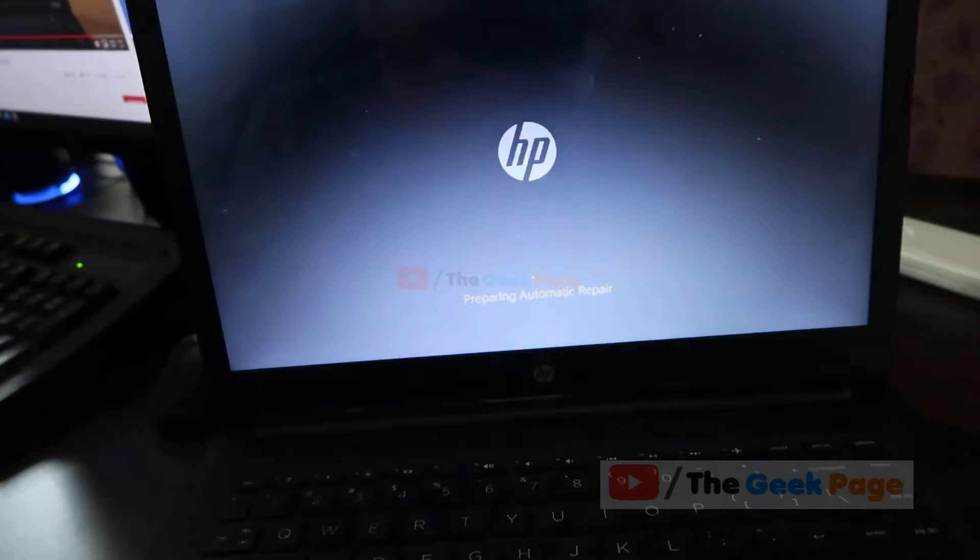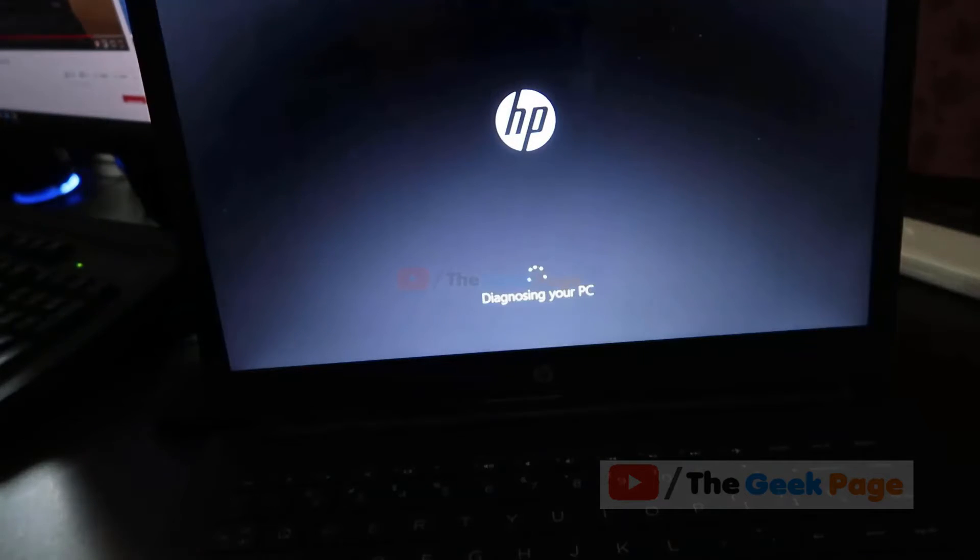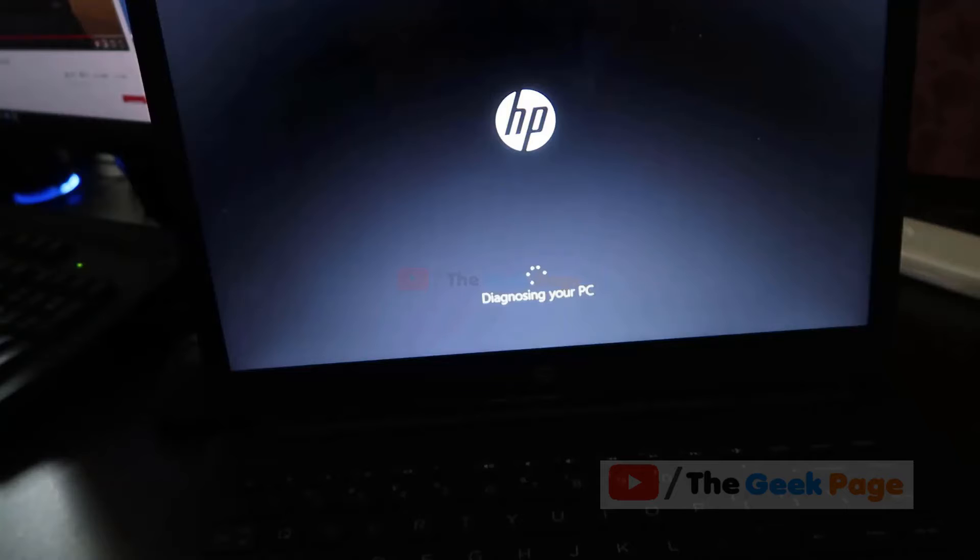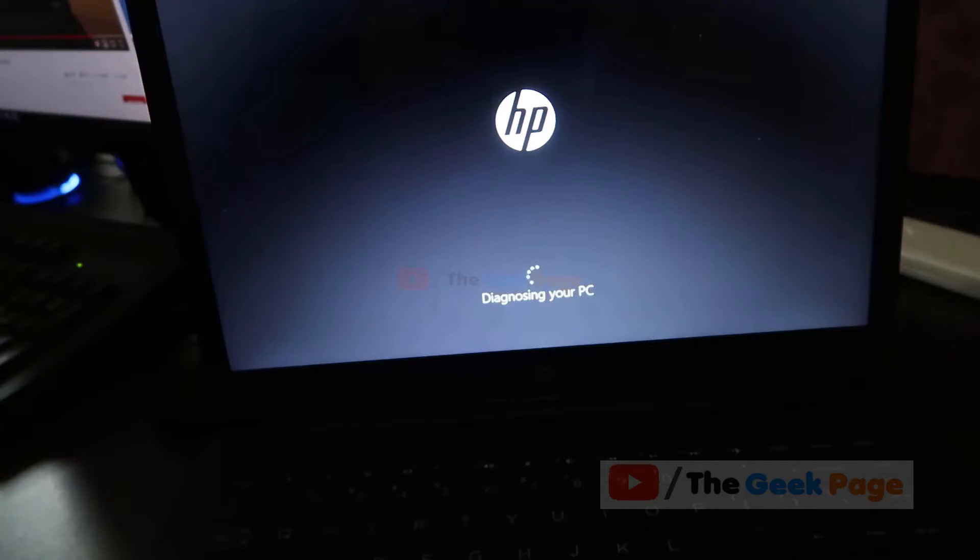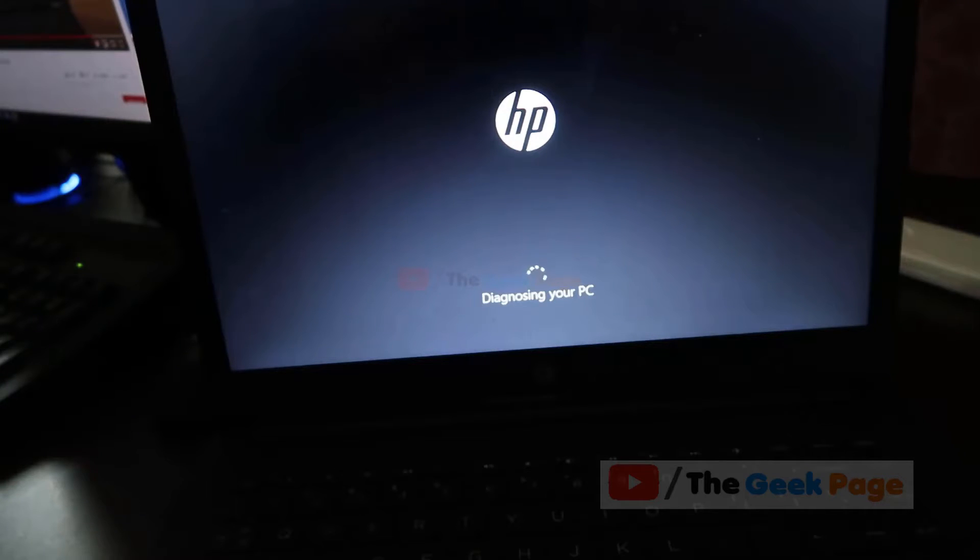Mine has appeared. The automatic repair has started. Now it's diagnosing your PC.